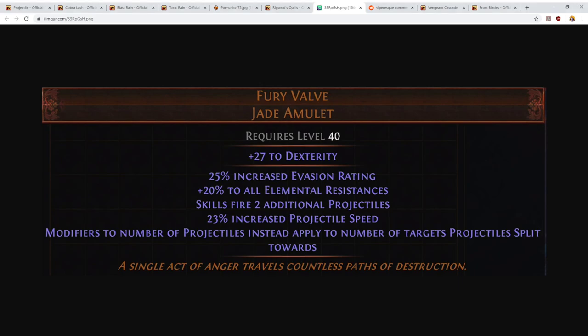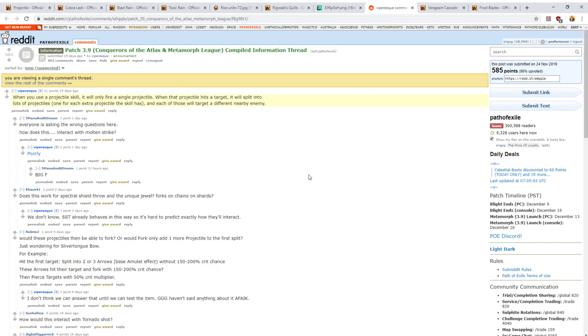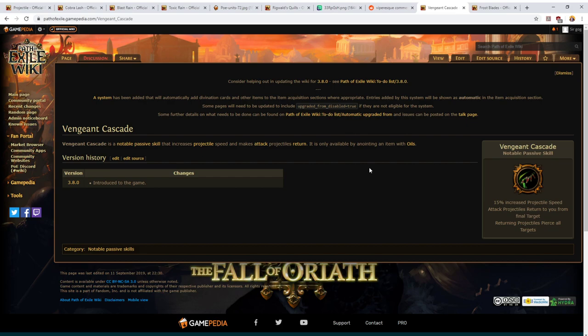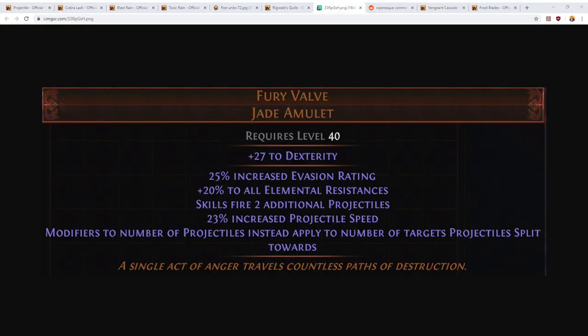Next up we have the projectile chain mechanic. When a projectile chains, the projectile is consumed, unleashes its payload, and then a new copy of that projectile is created that is aimed at a nearby enemy. This is a really good way to amp up the amount of damage that you're doing because the newly created projectile targets fairly intelligently. This means that chaining is more difficult to come by than forking, and forking is more difficult to come by than piercing. So for that reason it's a bit harder to get your hands on projectile chaining.